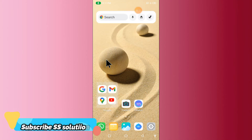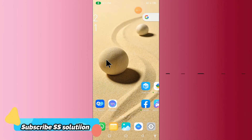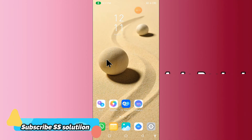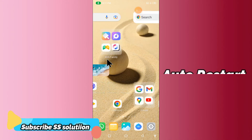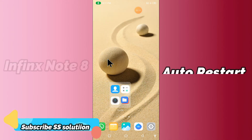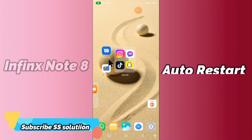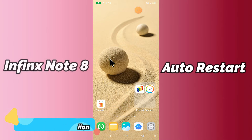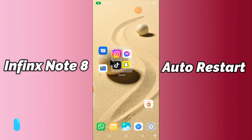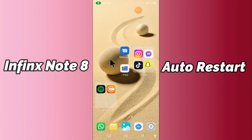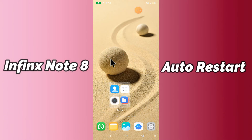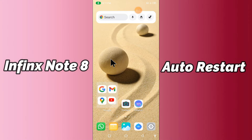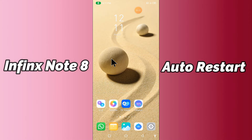Hello everyone, today in this video I'll tell you how to fix the auto restart problem in your device, Infinix Note 8. If you are worried about how to fix the auto restart problem on the Infinix Note 8, try this method — hopefully this will work.